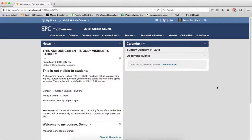One way to reduce cheating on quizzes is to have a bank of questions and have the course choose a random number of those questions. This ensures that each student gets different quiz questions in a different order. You can set up more than one random section within a quiz. It's important to have a good understanding of how random sections work before creating them.